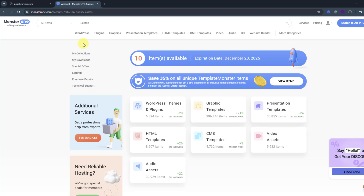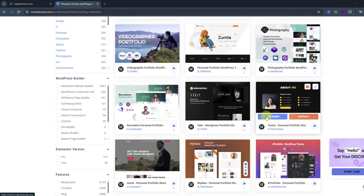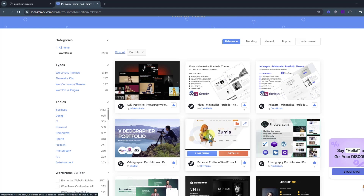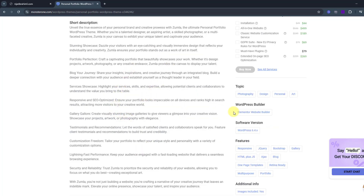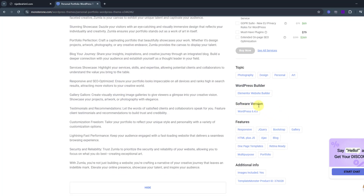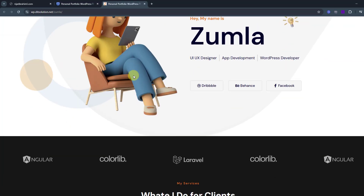There are huge template categories — WordPress plugins, graphics, presentations, and other systems. I'm looking for a WordPress portfolio template. After searching, there are 3,000-plus templates. We can see details or a live demo. I'll use the Zoomla template. Let's click to see details — we can read a short description, template settings, WordPress builder, software version, and features. We can also check the live version.